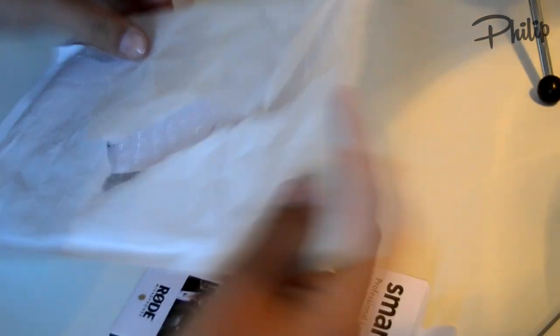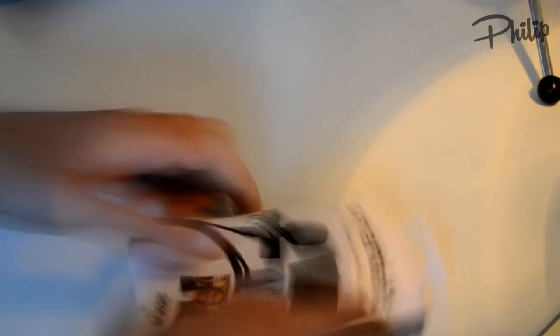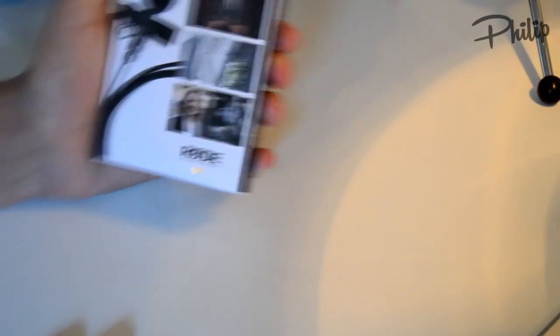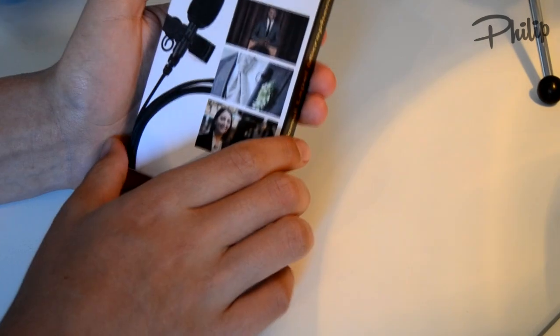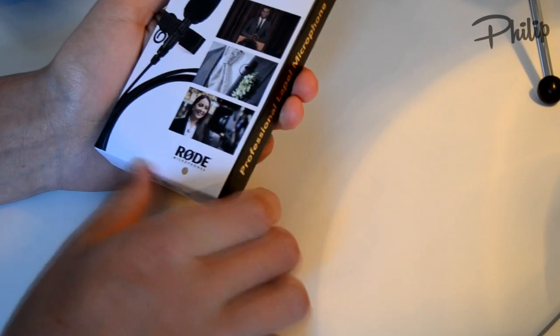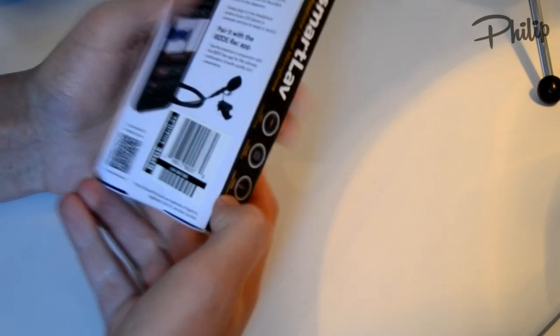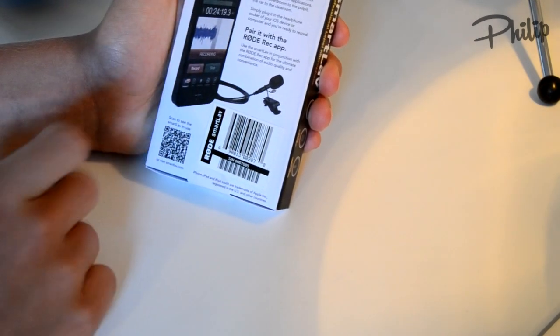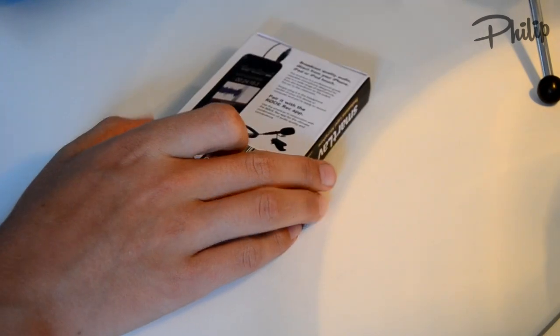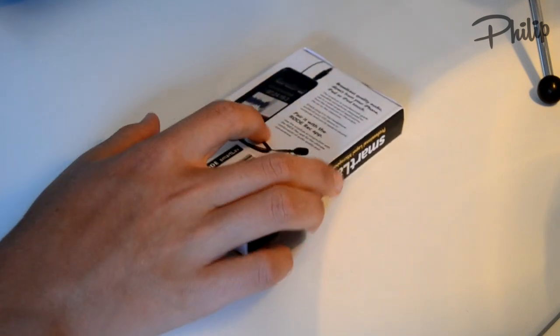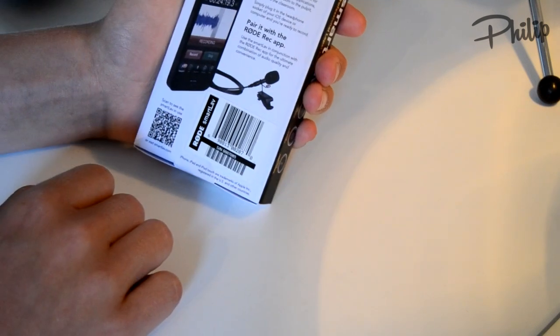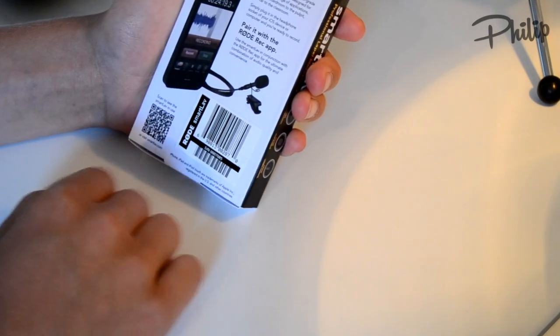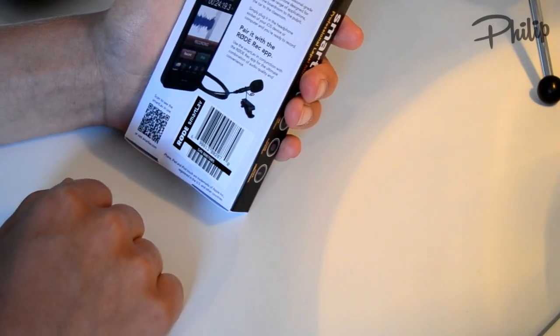This is the package. Yes, I opened it so I can see what's inside. So here is the package. This is SmartLav, professional lavalier microphone from Rode and you actually just plug it into your iPhone headphone jack right here, plug it in there and you're ready to record in good definition.